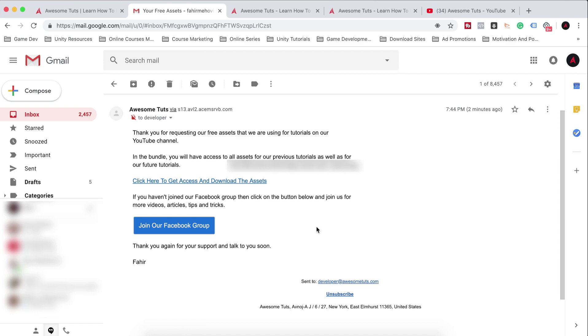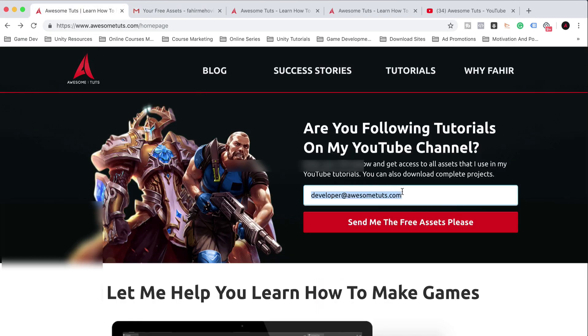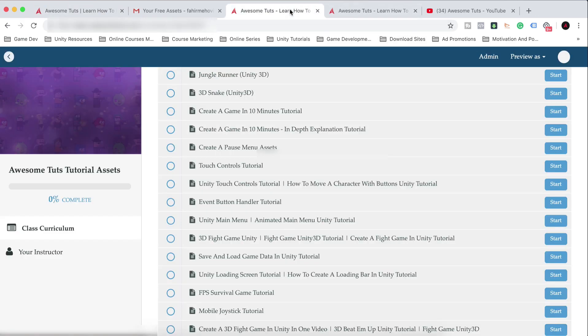And if you unsubscribe from these emails by clicking here, then you will need to wait for me to remove you from the system. I clean my emails every three months. So if you unsubscribe, you will need to wait for me to remove you from the system in order to be able to get these assets again. And this is in case you lose this link. So don't you lose this link.